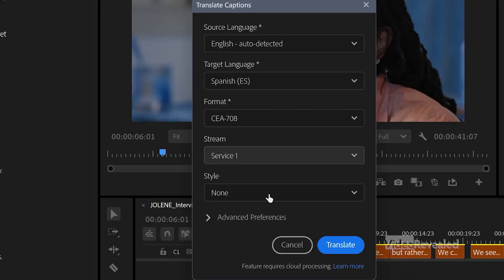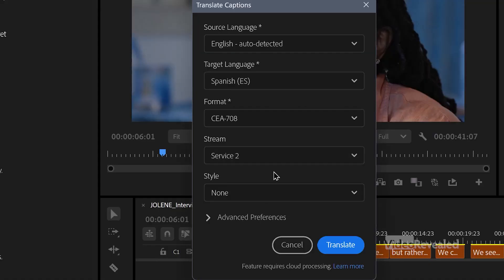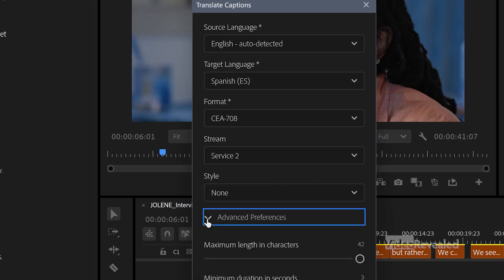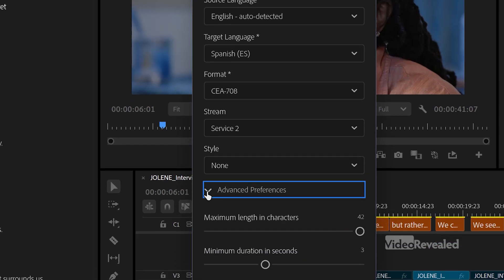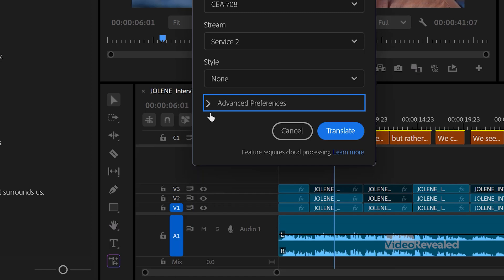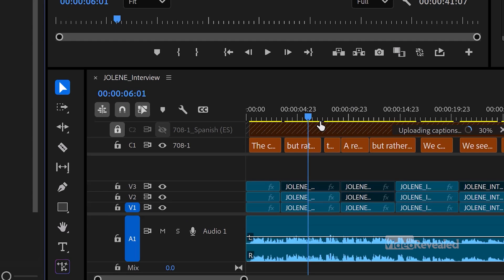You can set the stream — I'm going to set English as stream one, and this translation will be stream two. If I have a style, I could choose it here, though I don't have a style. There are some advanced choices in here that you'd normally get with captions: how many characters, a minimum duration, and single or double lines. Then I'll click Translate.